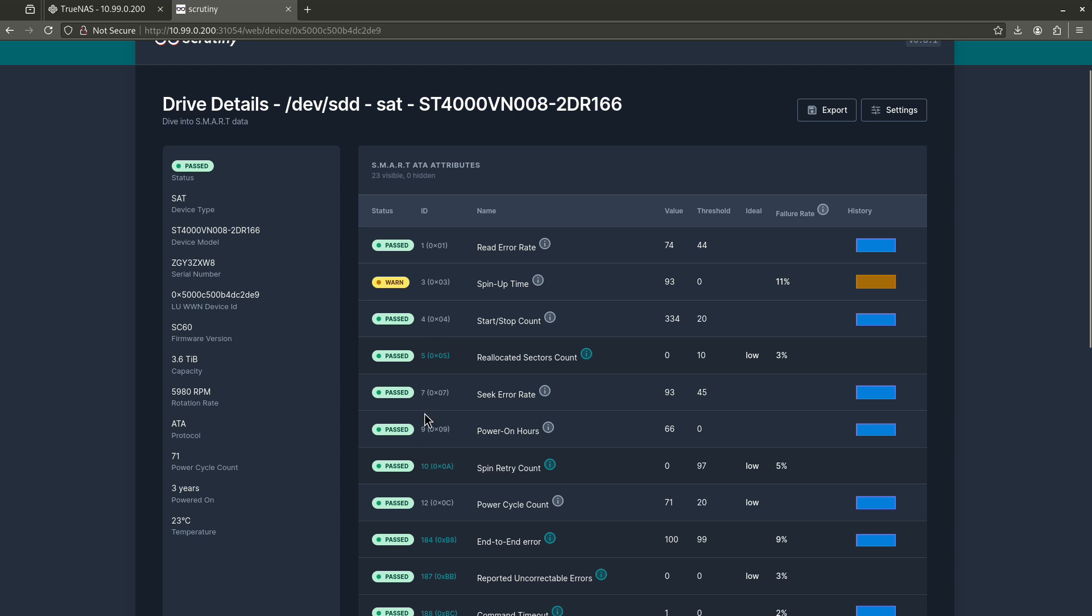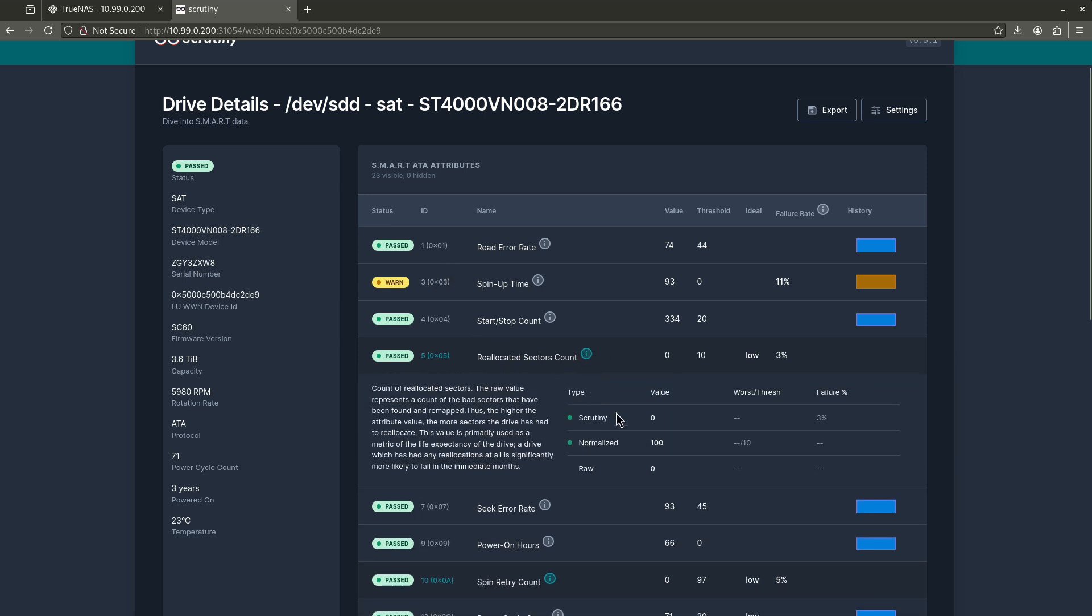So you'll see this column right here that says ID. And it's 1, 3, 4, 5, 7, 8, 9, etc. And their little memory address, 0x1, 0x3. I just want you to pay attention to this number. This is this regular integer in the beginning. There's only a few fields that really, really matter. So the first thing you want to do is you want to scroll down to five reallocated sectors count.